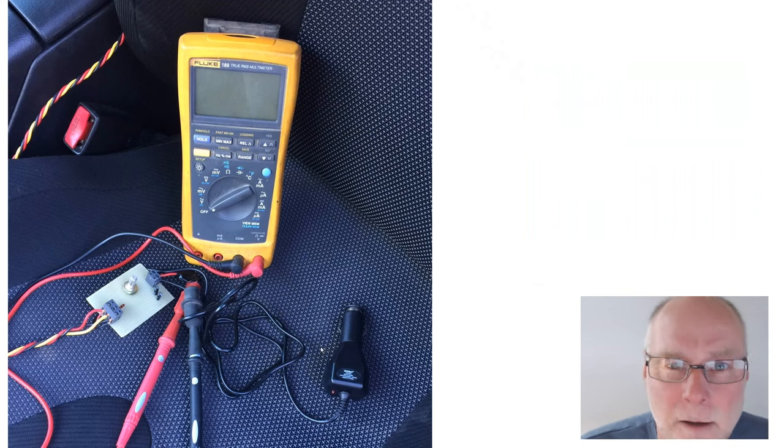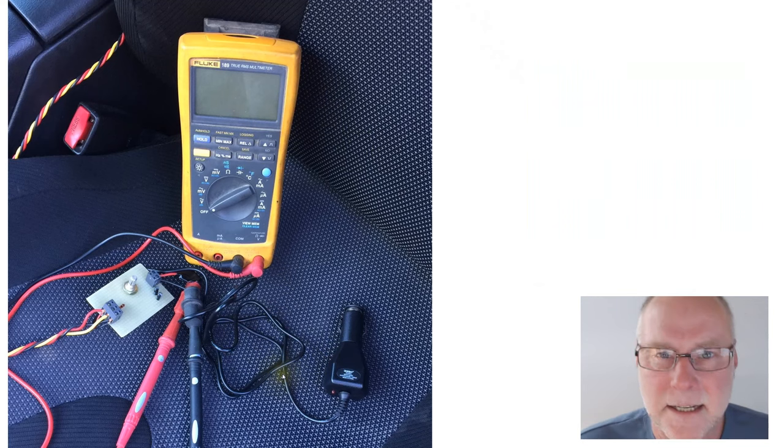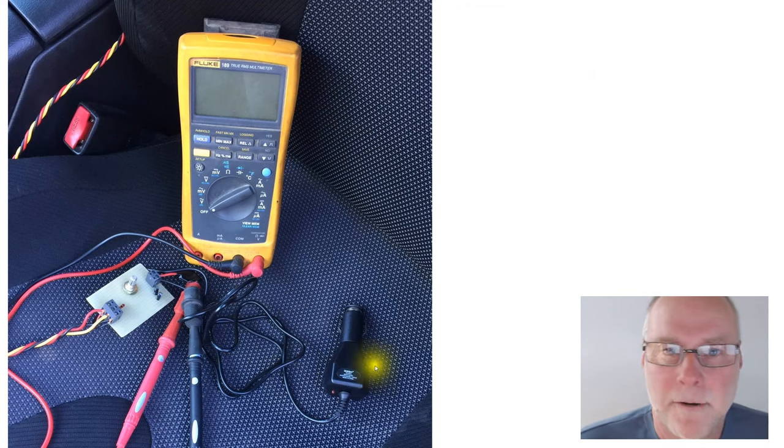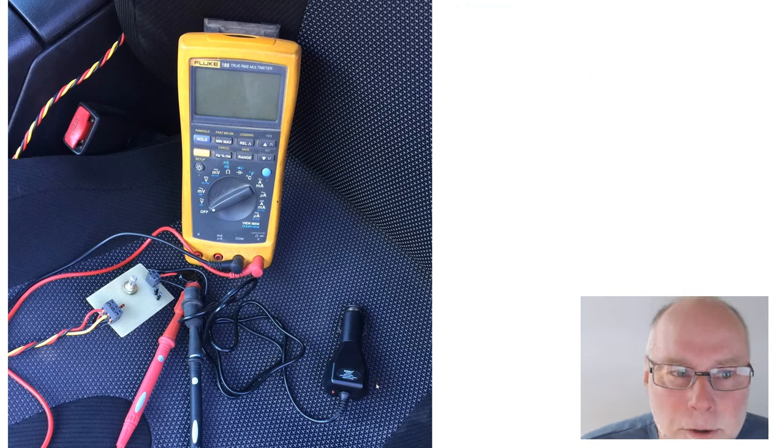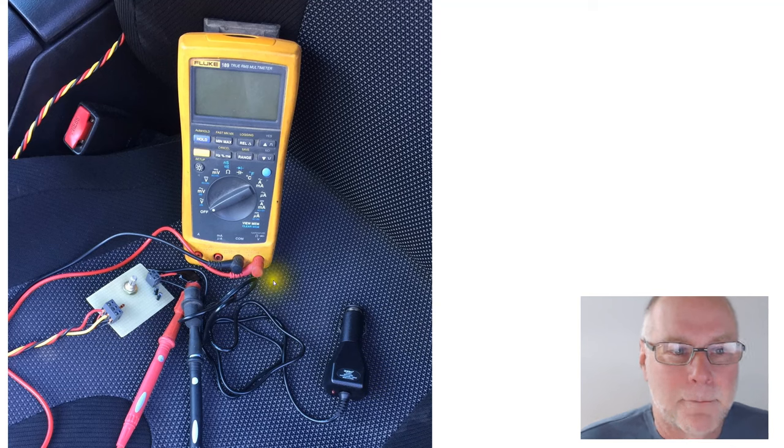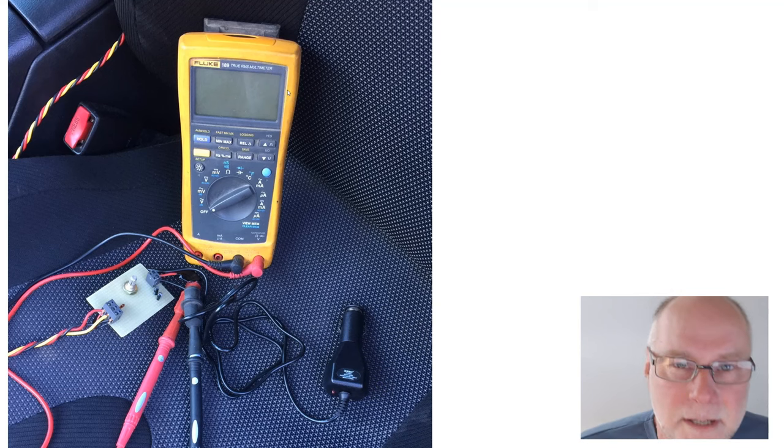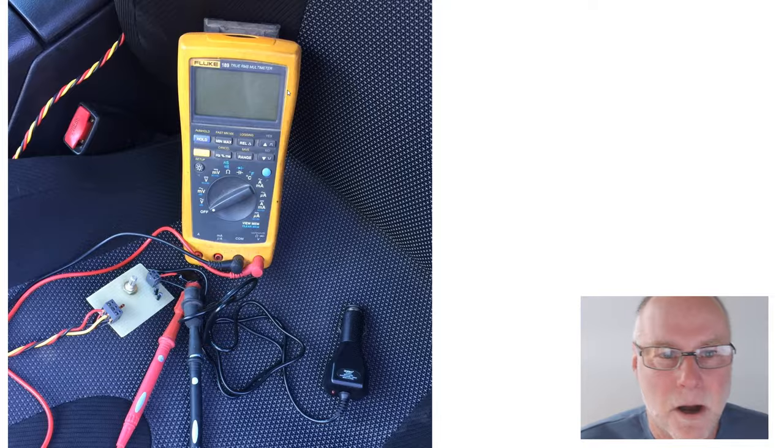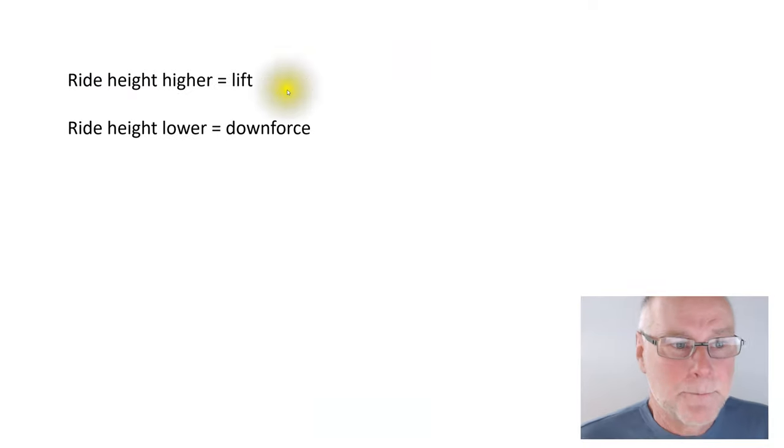I feed a five-volt regulated signal to the little board from a simple phone adapter, and by reading what it says on the multimeter, I can get an average suspension height.